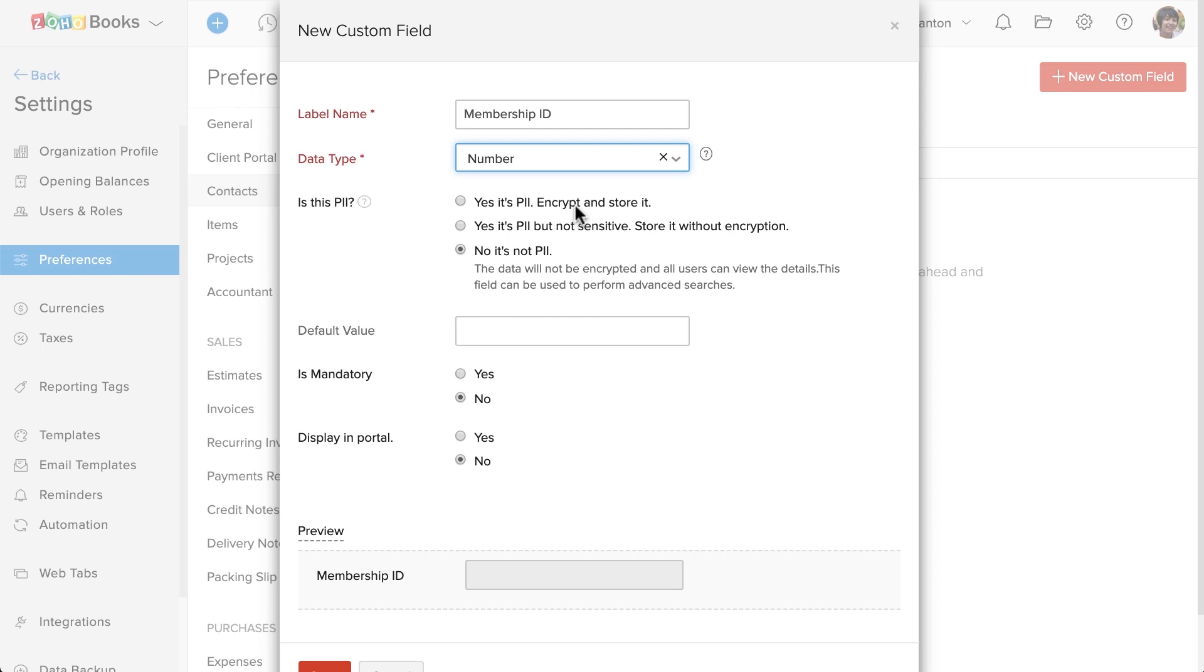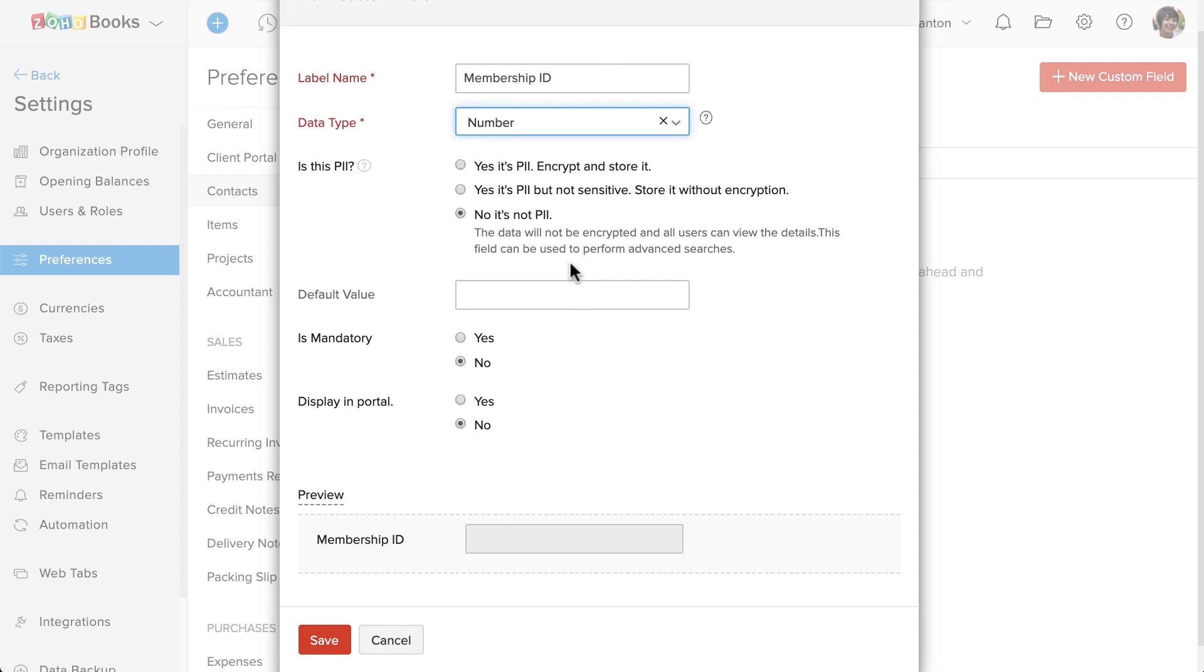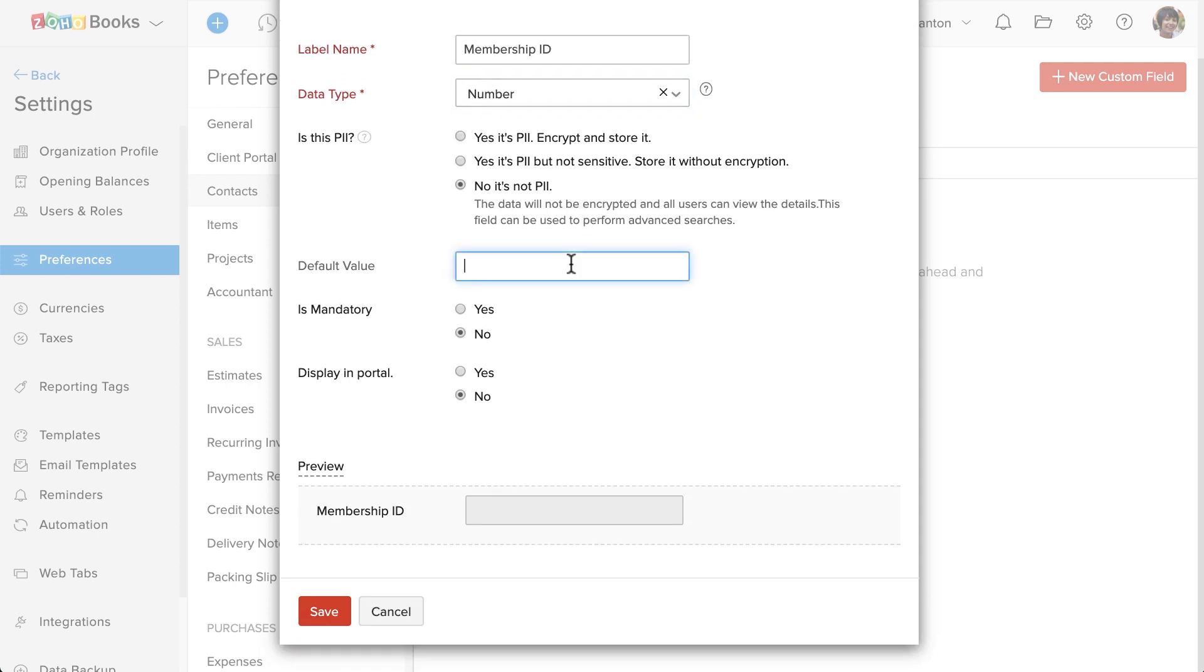Every customer must have this membership ID, so it's a mandatory one. I'm going to mark this as a mandatory field, which means no one can save customer data without entering the membership ID. Let's save this.